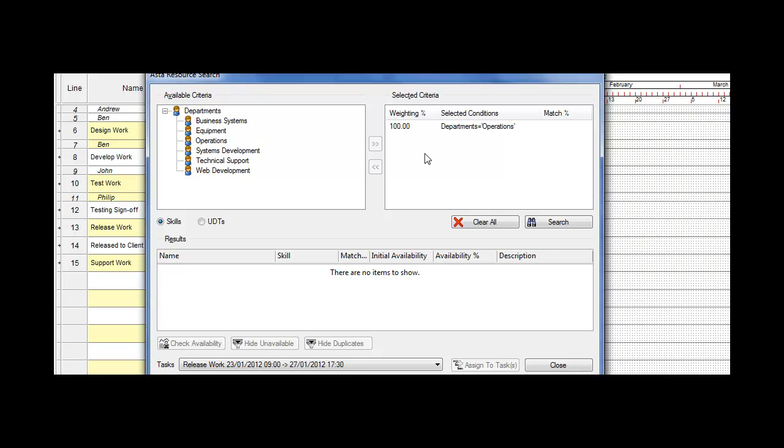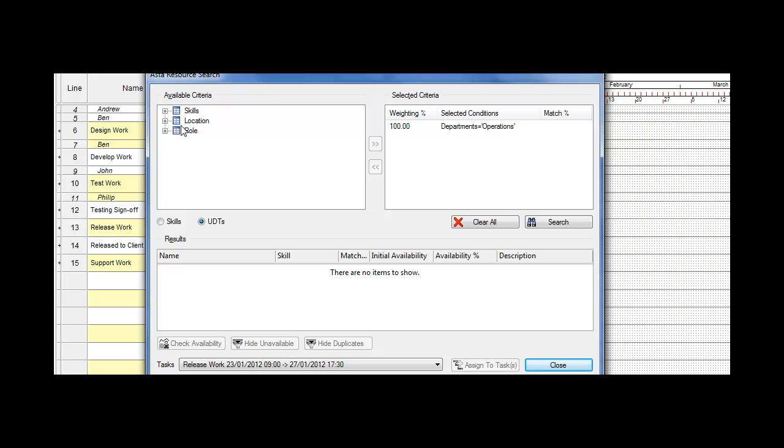Not only am I looking for somebody from operations, but I'm also looking for somebody who has a specific skill. I choose this option here. We send lists out of skills, locations, and roles.